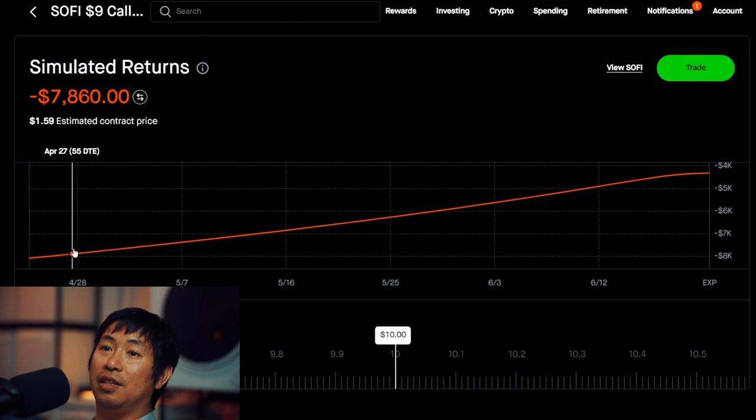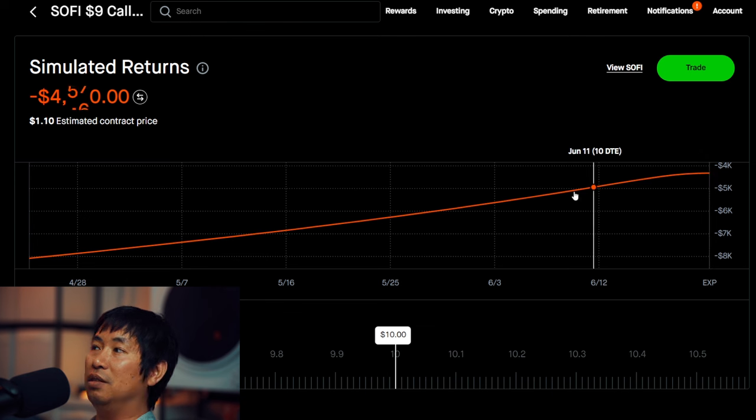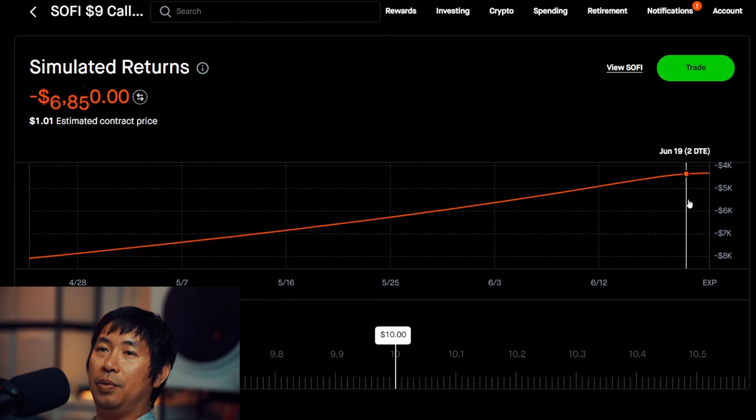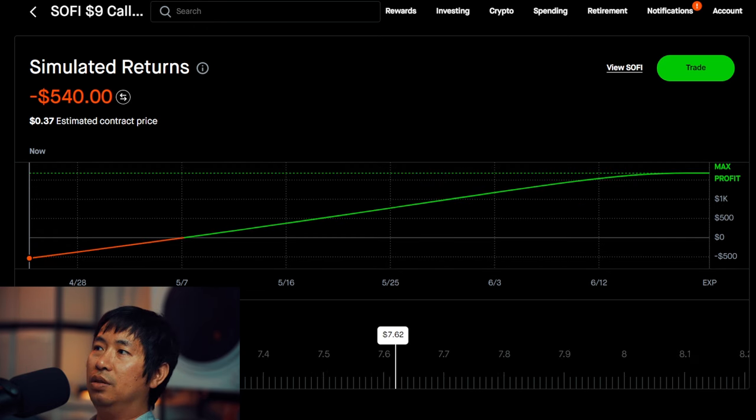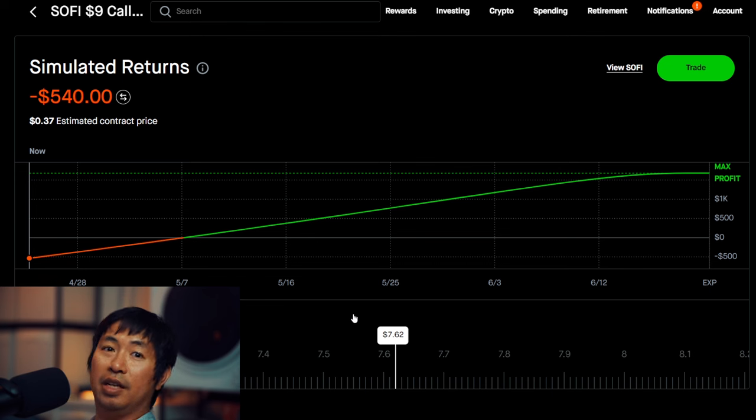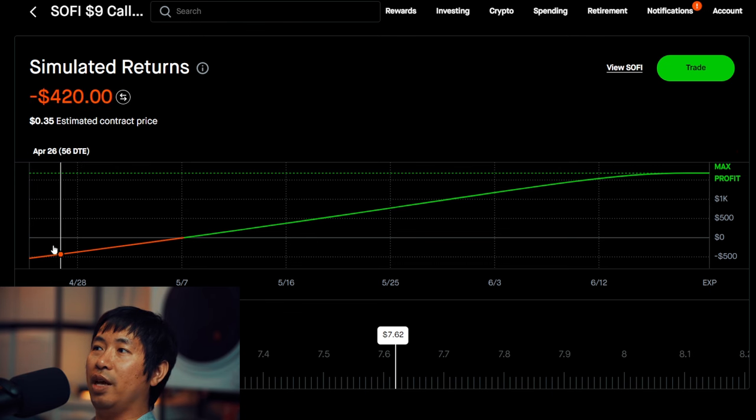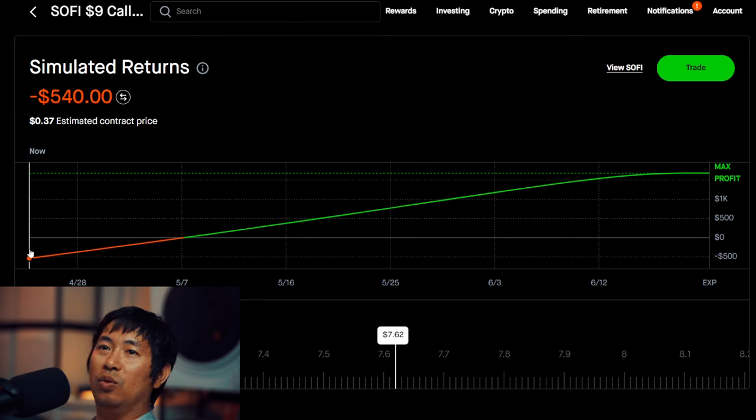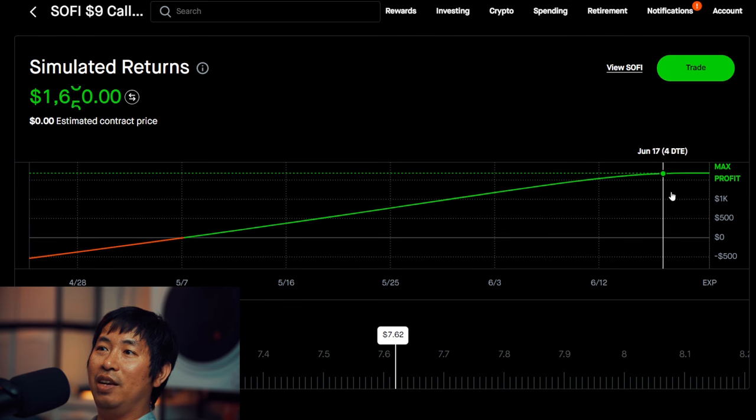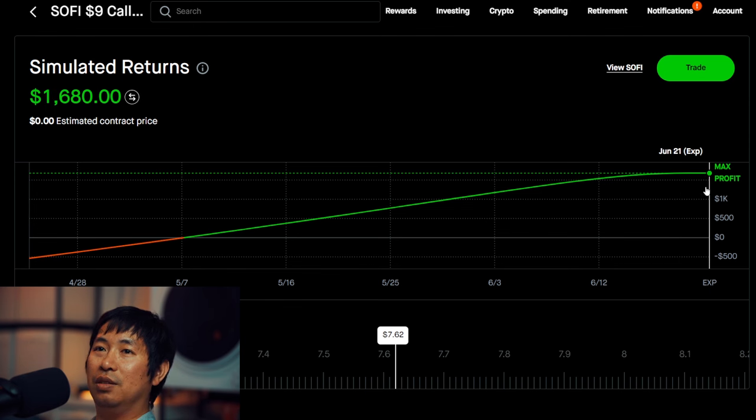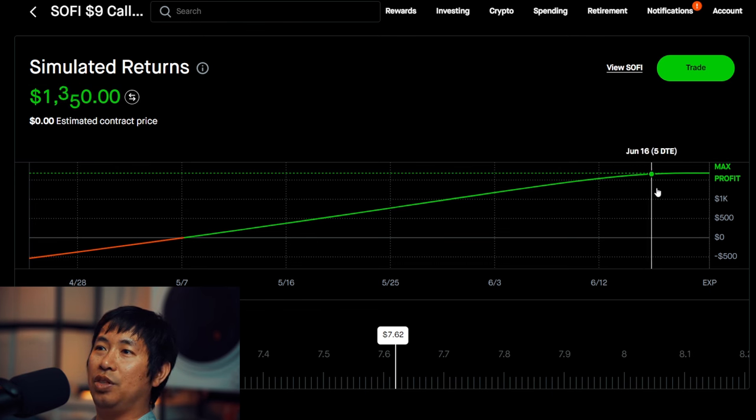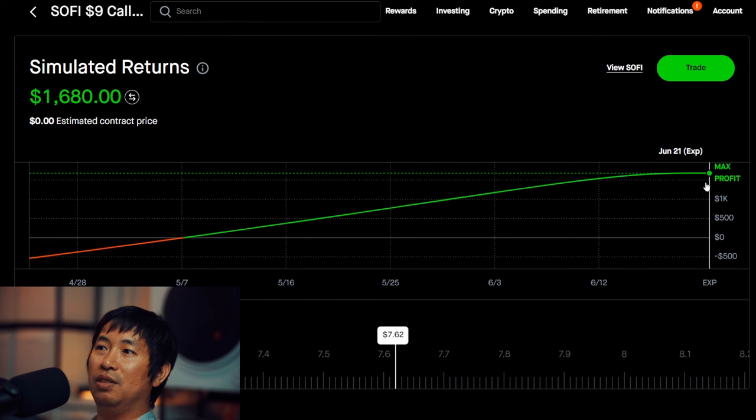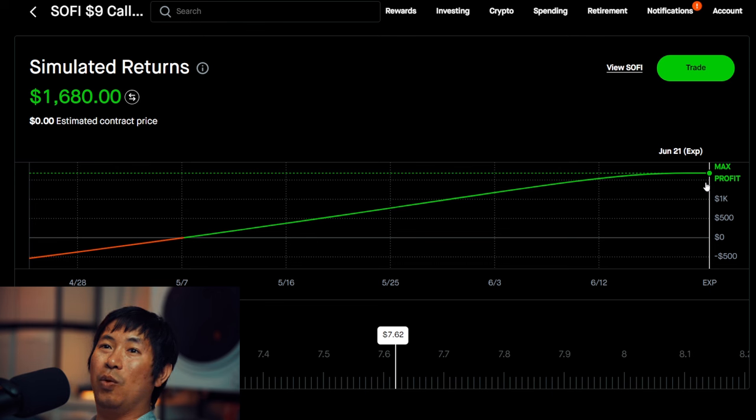Before, I didn't think it did have this. But yeah, that's cool. Simulator returns. Let's see what it would look like if SoFi stayed at the same price it is right now. So if it stayed at $7.62 the entire time from now until June 21st, this is what the graph would look like. So we'll be in the red. We'll be down $540. But over time, it's going to go green. And then we're going to end up making $1,680 at expiration. Assuming that SoFi stays at $7.62. That's what this graph is showing.